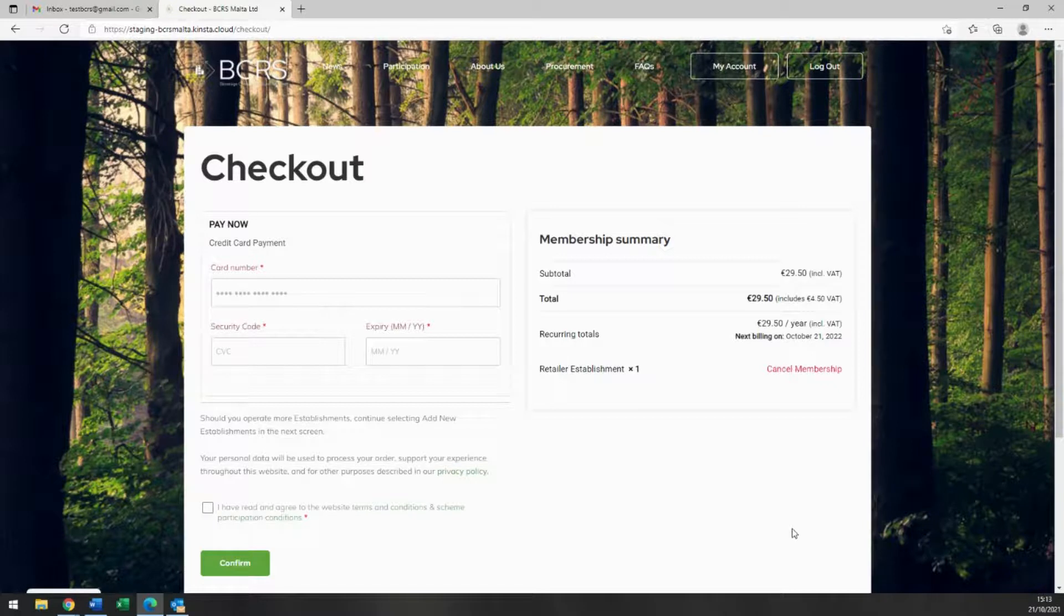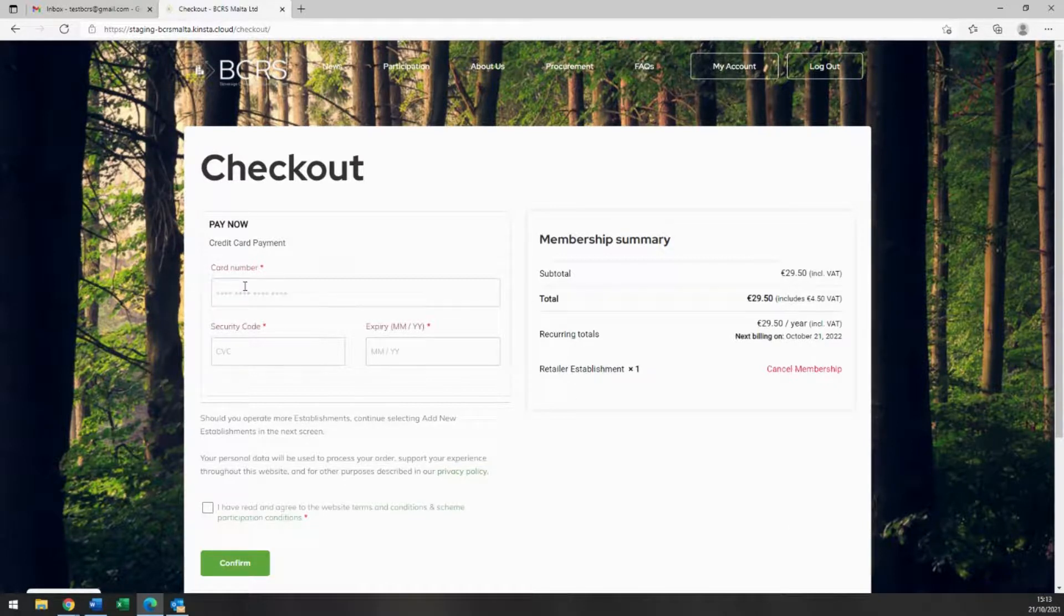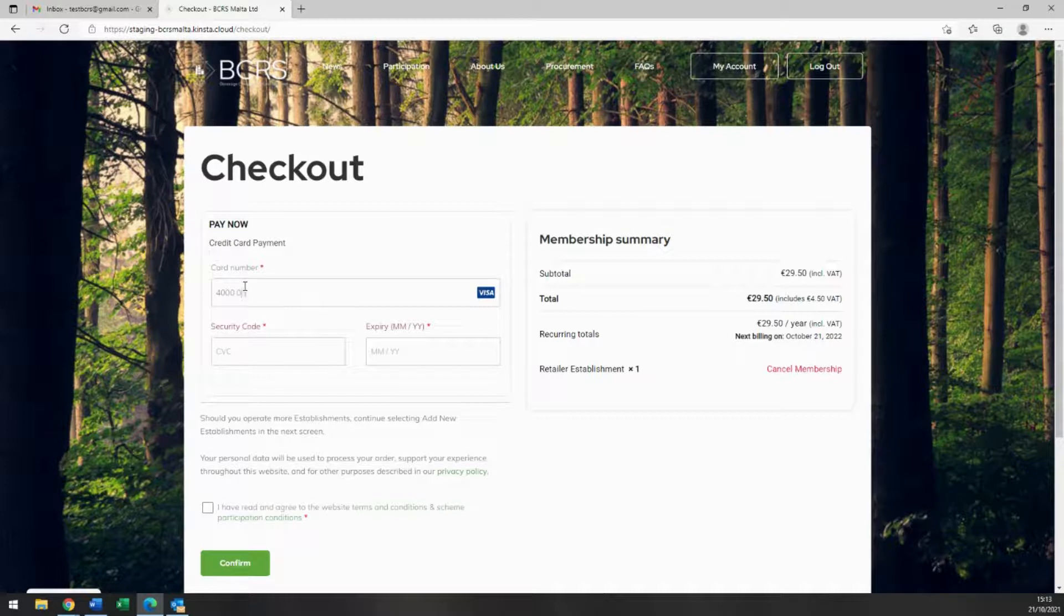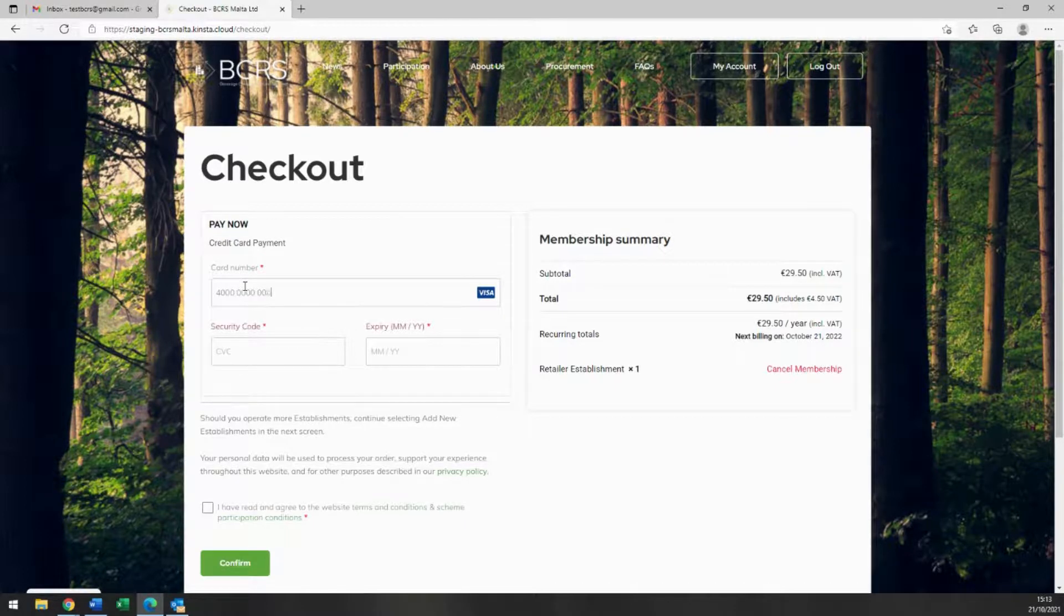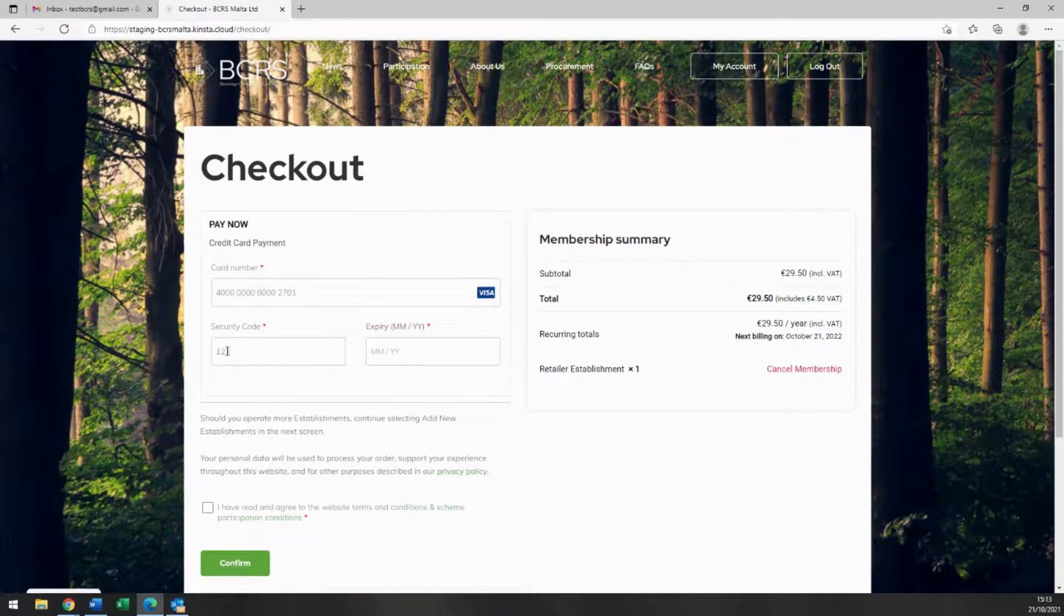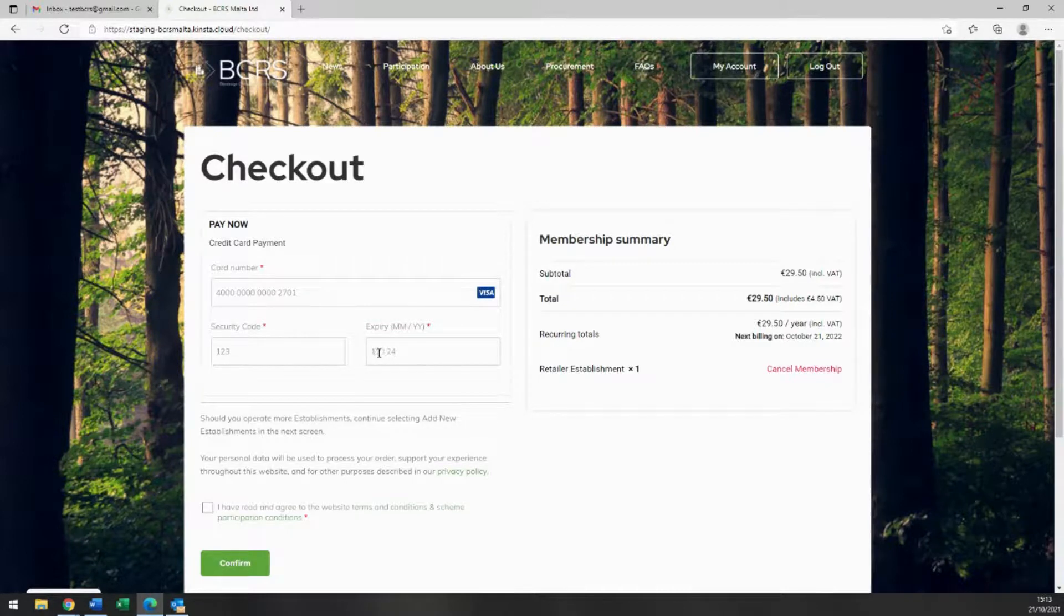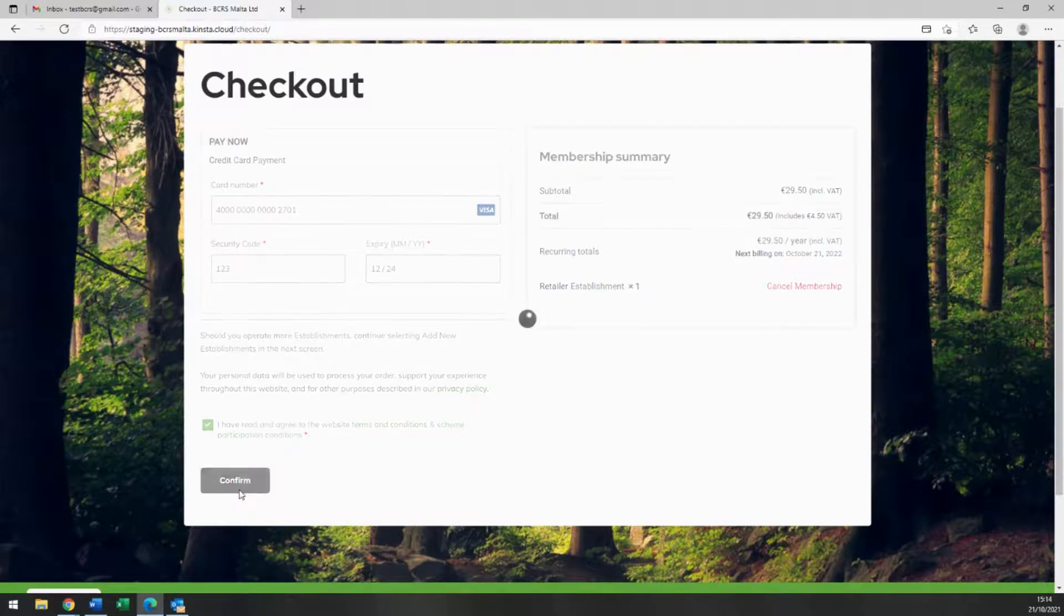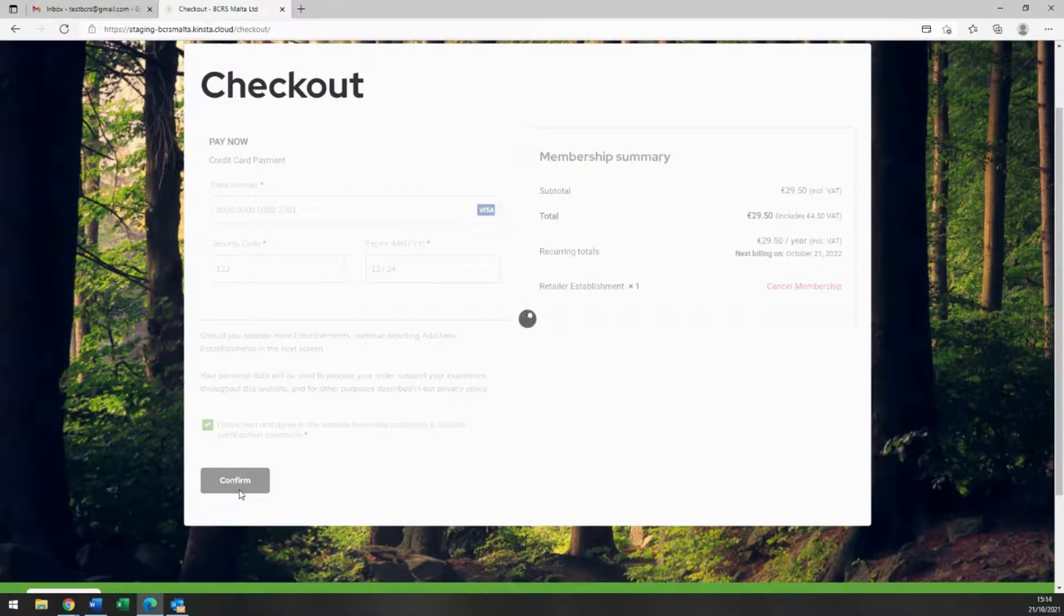We are almost at the end of your registration process. Here you can note that payment can only be effected by credit card through the payment gateway. At this screen, please insert your credit card details and check your membership summary on the right hand of your screen. Also, please confirm that you have read and agree to the website terms and conditions and scheme participating conditions in this checkbox, and click on the green confirm button.